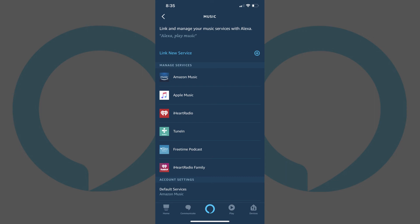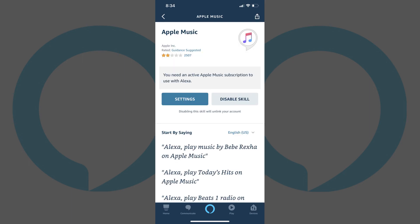Alternatively, if you have multiple music services connected and Apple Music isn't your default music service, you'll need to specify that you want Alexa to play a song or playlist on Apple Music. You can unlink Apple Music from Alexa at any time by navigating back to the Apple Music Skill screen and then tapping Disable Skill.